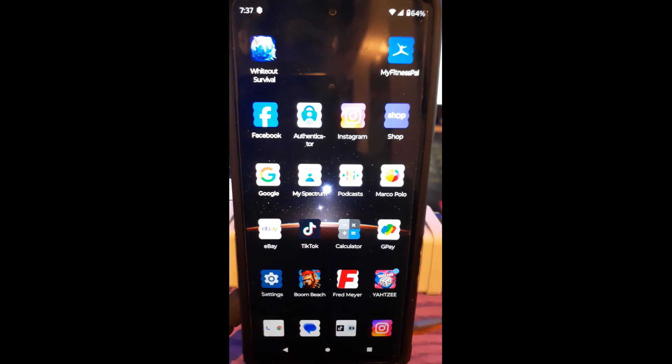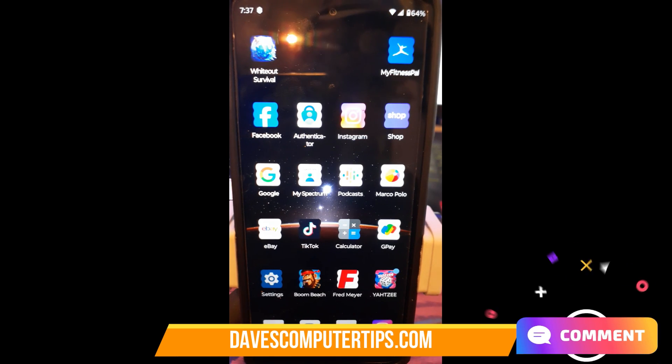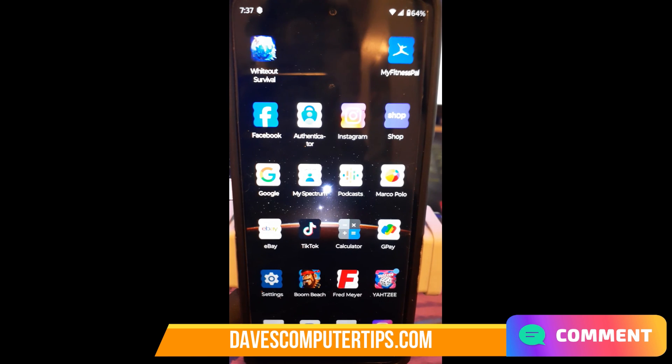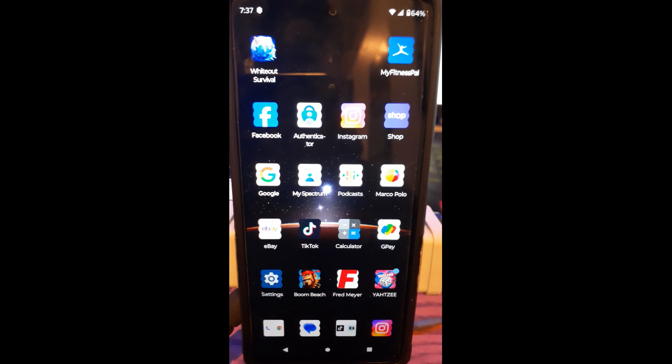So it's that easy to change the shape of your icons and the layout on your Motorola Edge phone. Thanks for watching, guys. Make sure to check out davescomputertips.com where all our articles are, and make sure to subscribe to this channel.